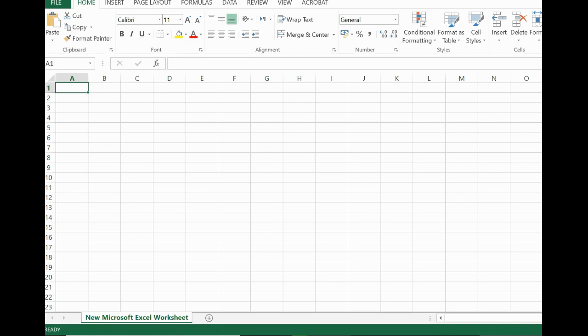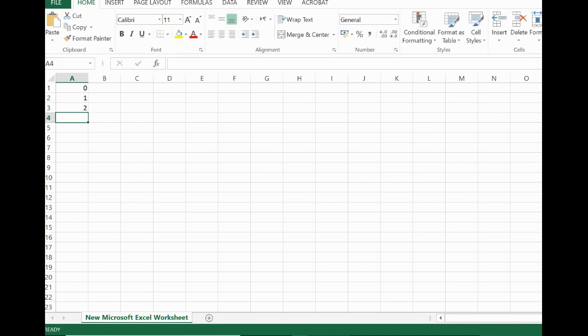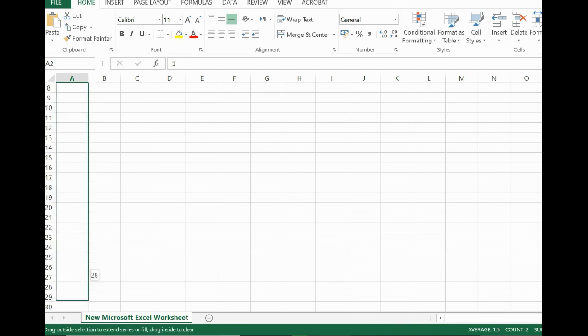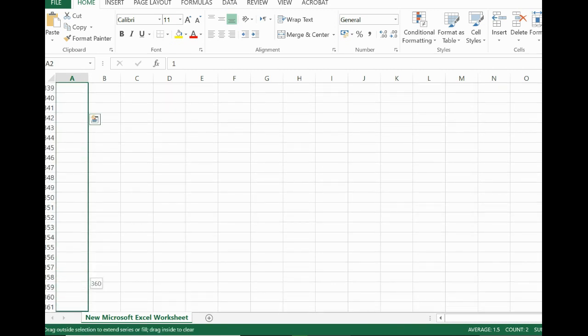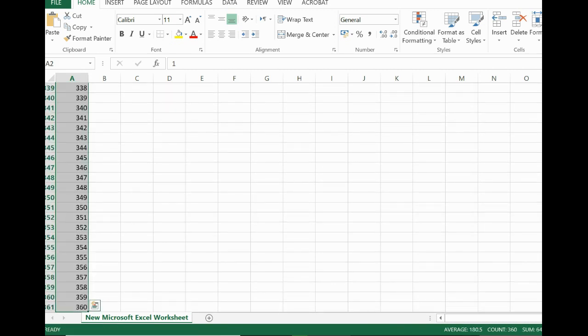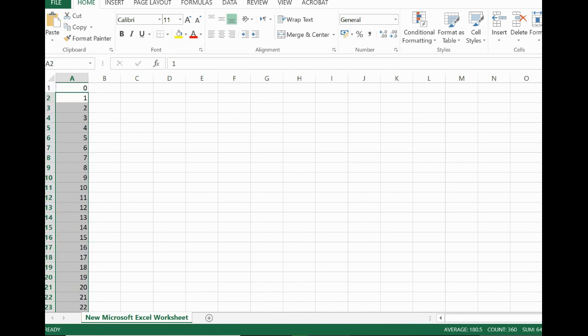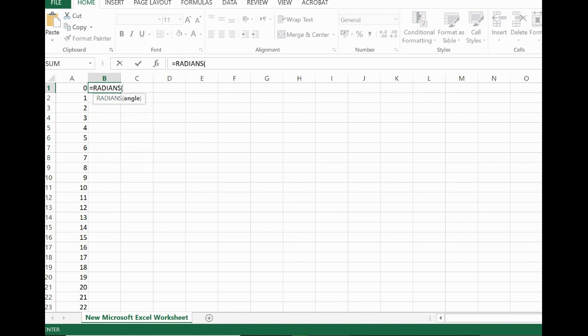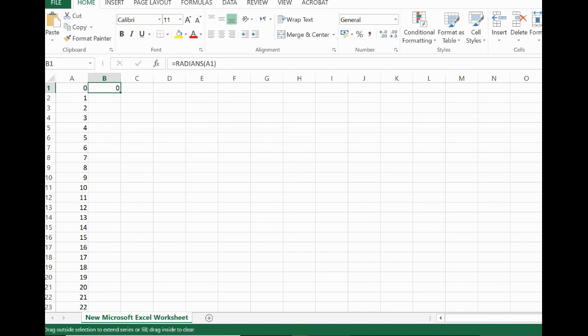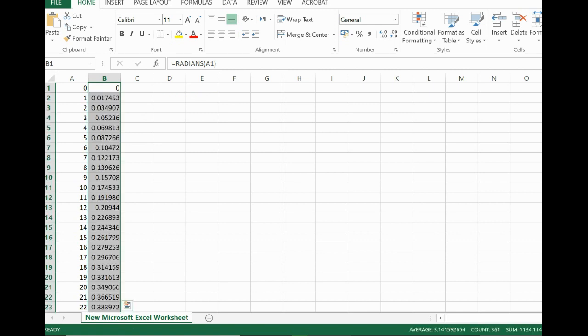I'll start by 0, 1, 2, and so on, and take that down until 360. Here I need to change this to radians. Again, that's an example - you can use any equation you want.